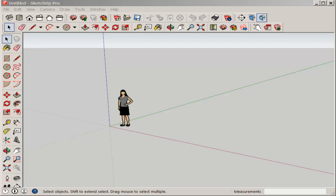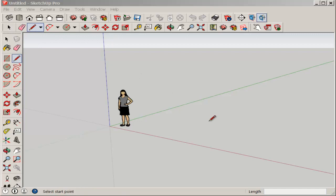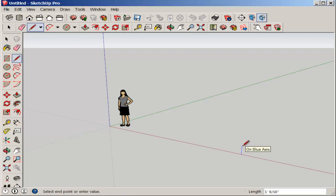In this video we'll make a staircase and round handrail. First draw one riser and one tread. I'll make them one foot each.